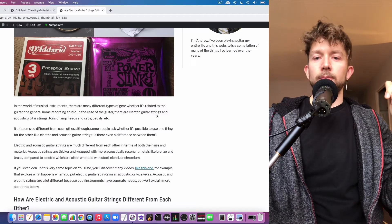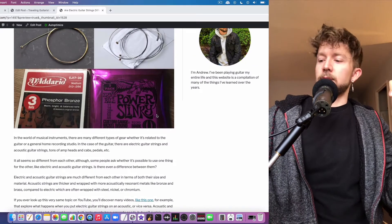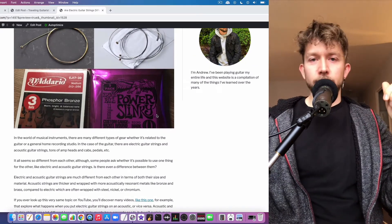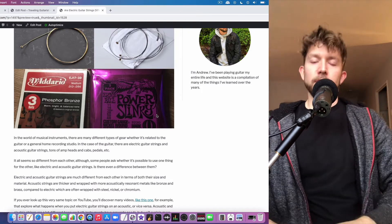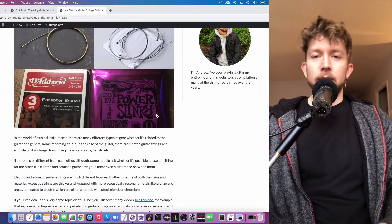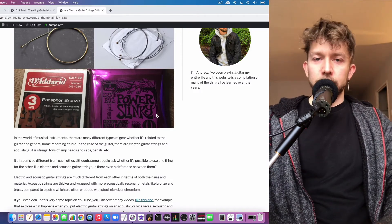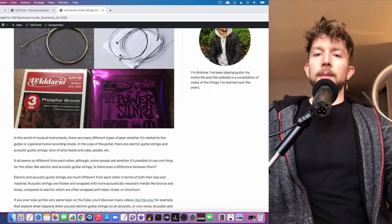Hey what's good guys, it's Andrew from TravelingGuitarist.com. Today I'm talking to you about the differences between acoustic and electric guitar strings. Excuse me, I'm just moving my chair.